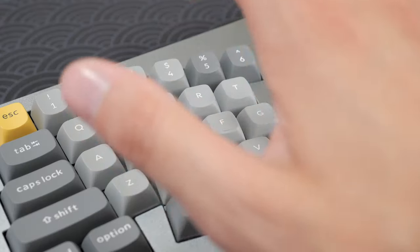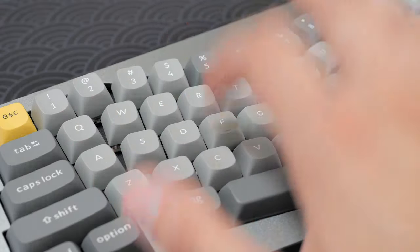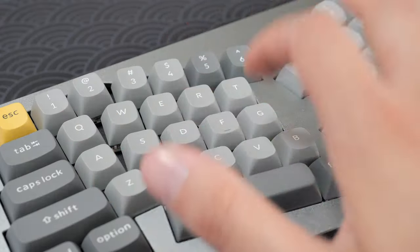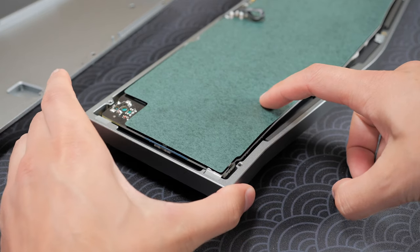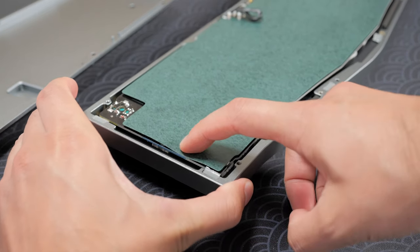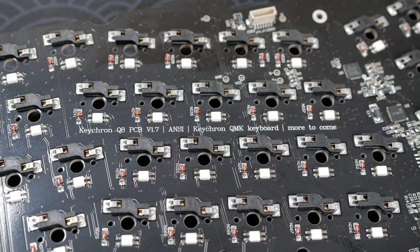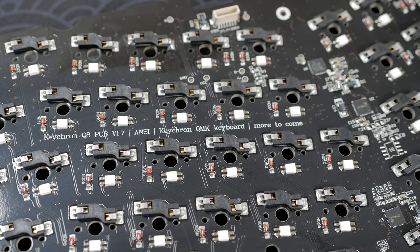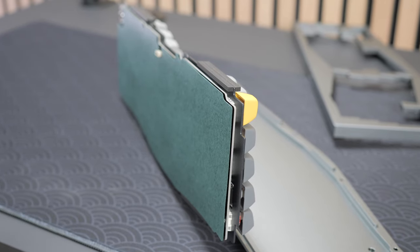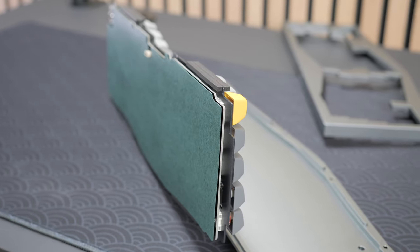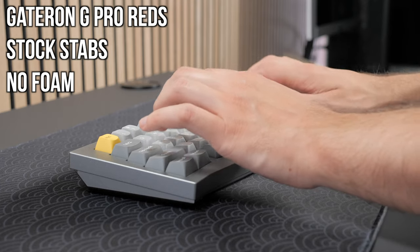Alright, let's have a little sound test comparing the different mods I tried with the Q8. It's worth noting that the stock tape mod uses a stiffer paper material than painters tape, and thus, it only touches the hot-swap sockets and not the PCB, so I wonder how effective it is.